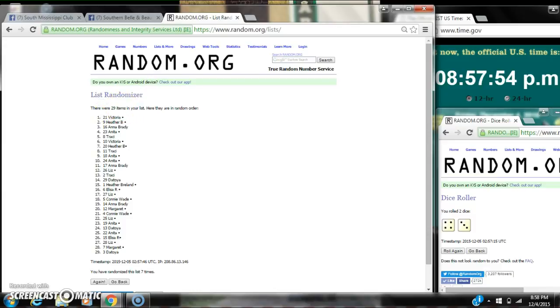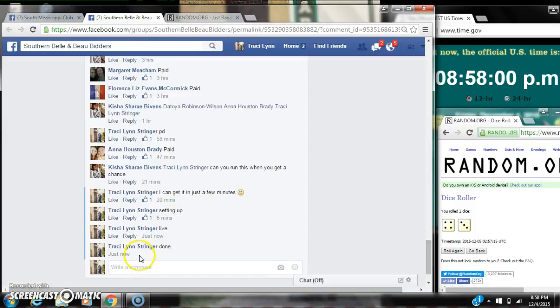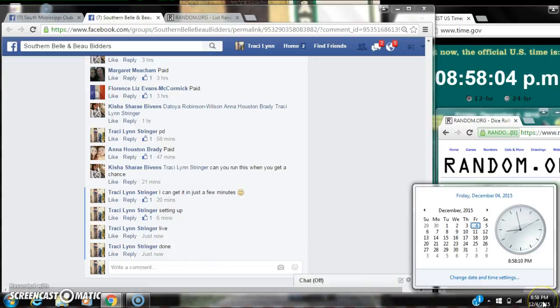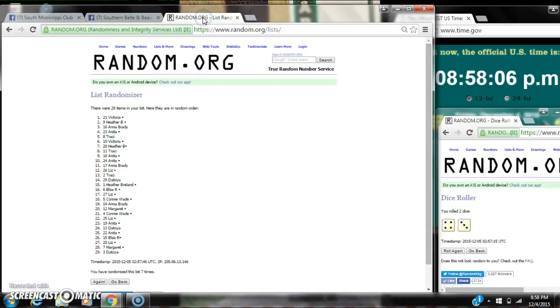There were 29 items on the list and we randomized 7 times. The dice 4 and 3 did call for a 7. We are done at 8:57. Just rolling to 8:58. Congratulations to spot number 21, Miss Victoria. See you next time.